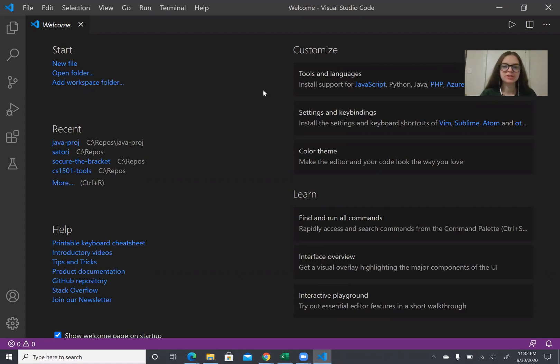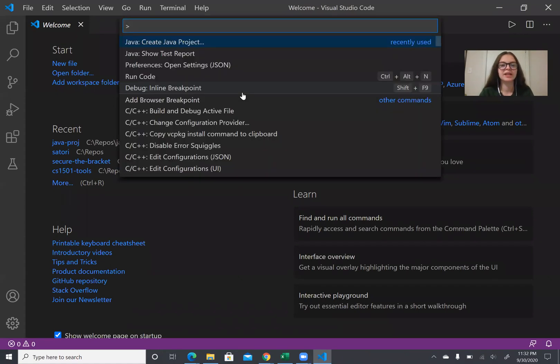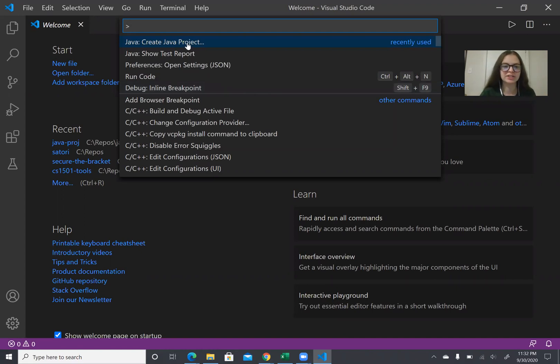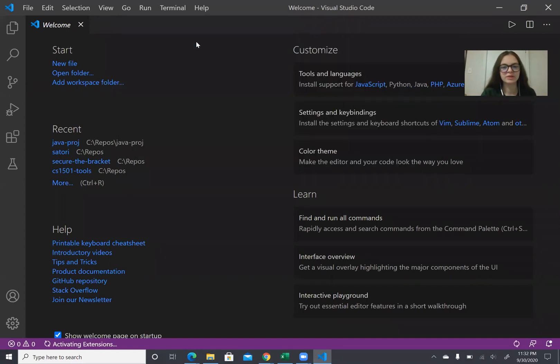So here you're going to start at the VS Code welcome page and you're going to click Ctrl-Shift-P and right now you're going to want to create a Java project. So you're going to want to click this button right here or type it in and this will take like a second to load.